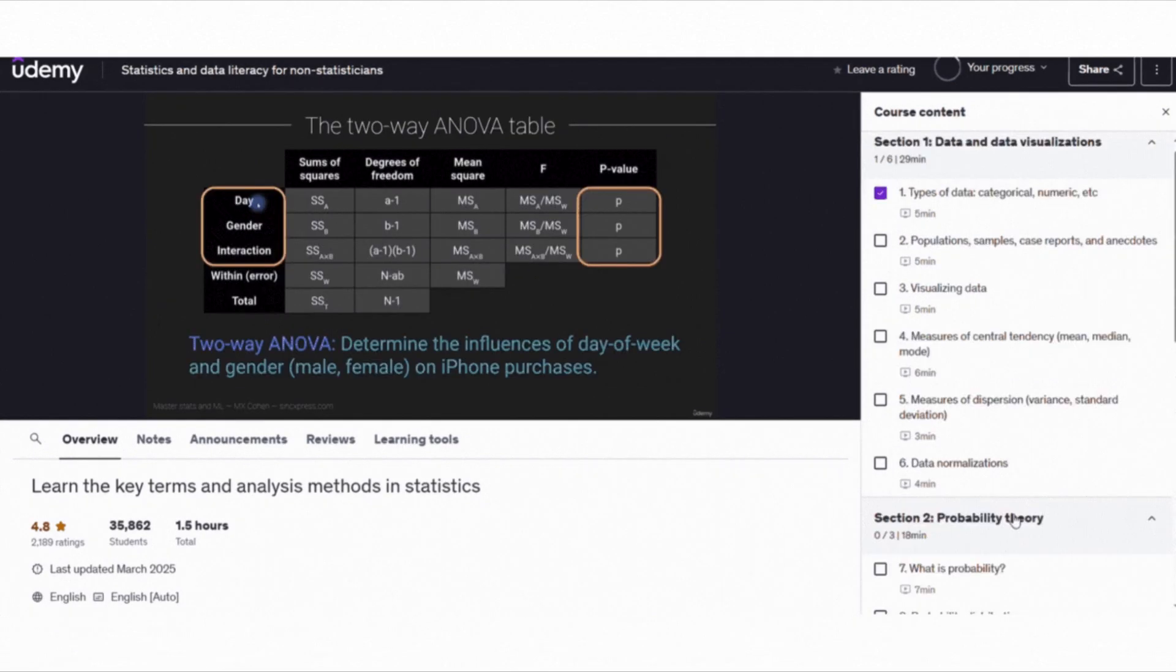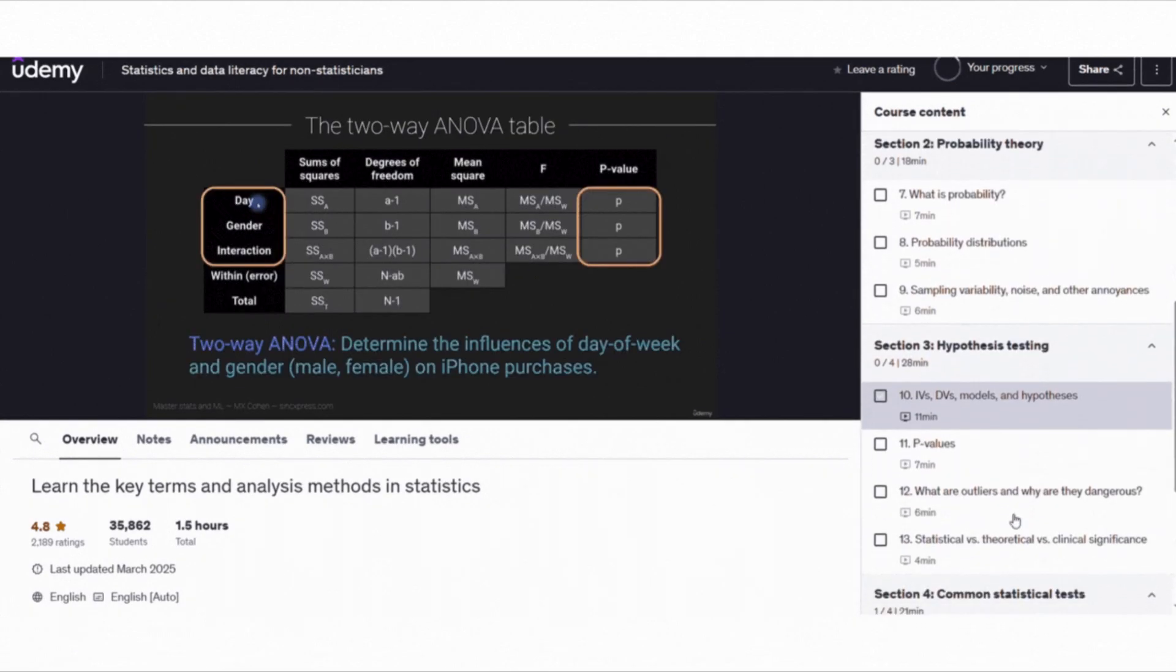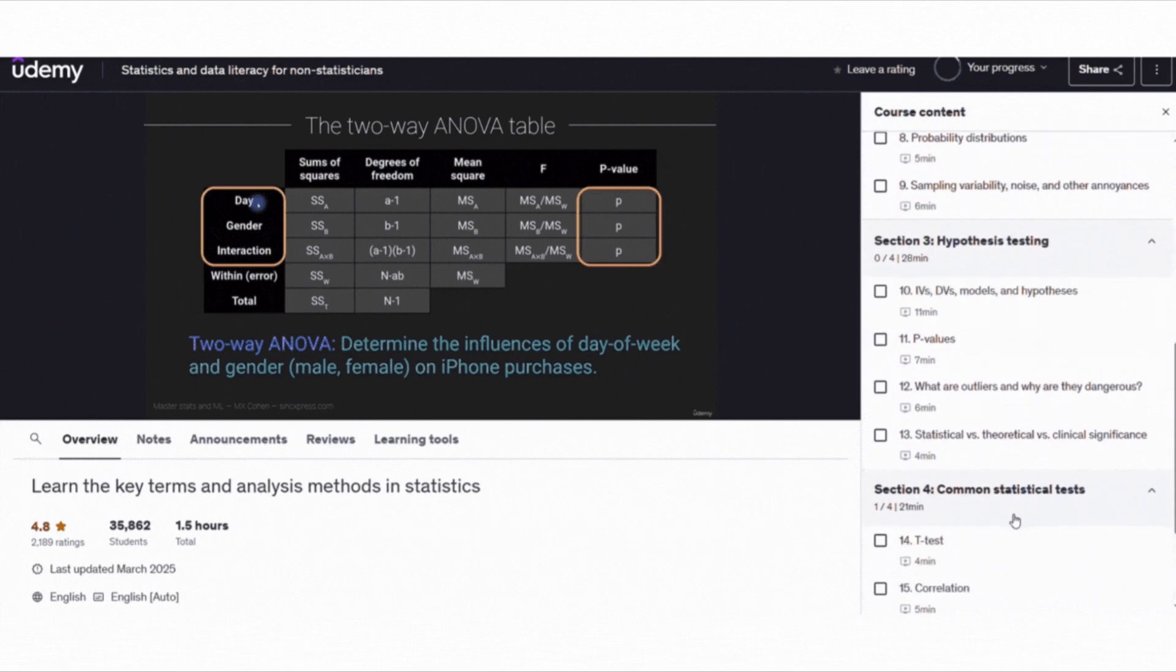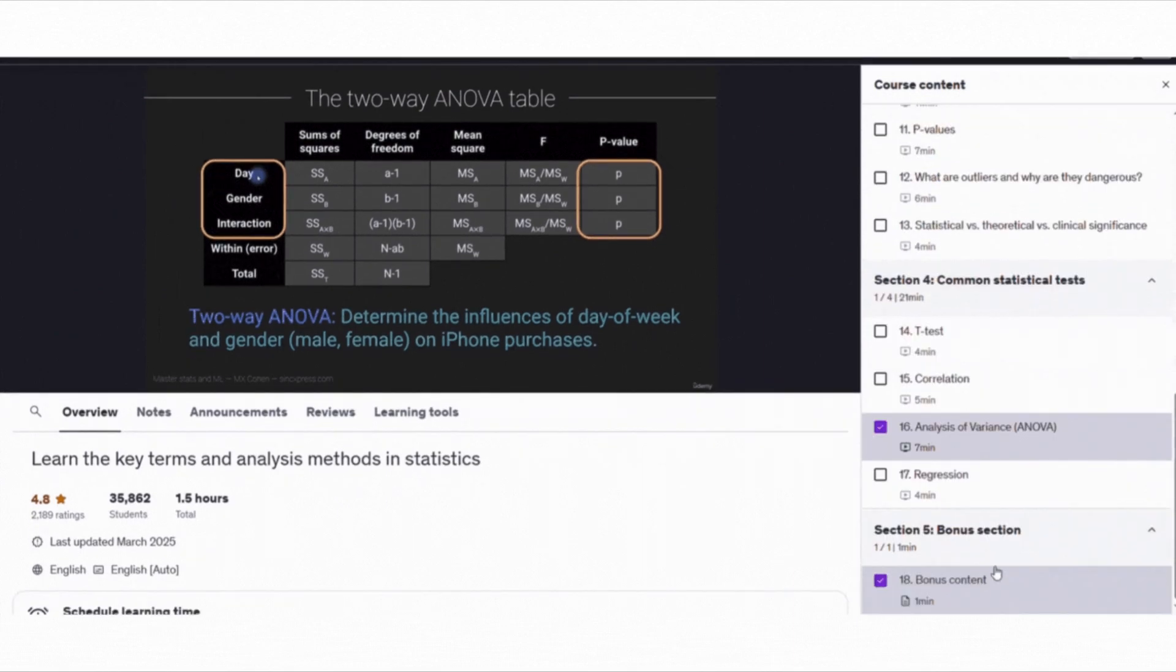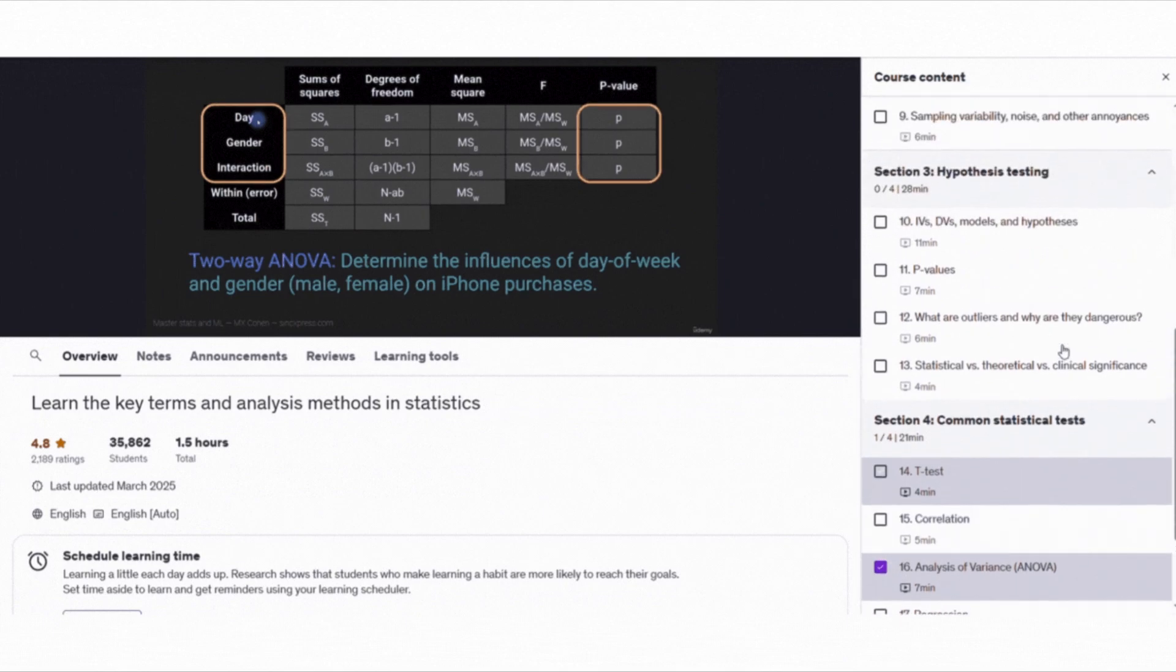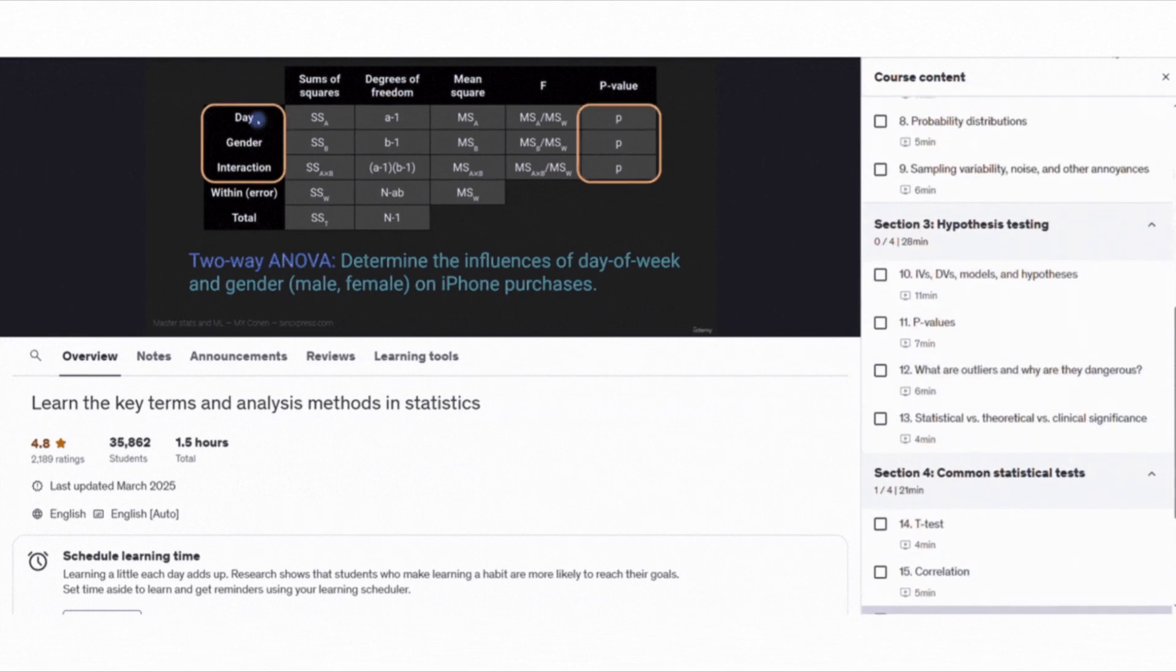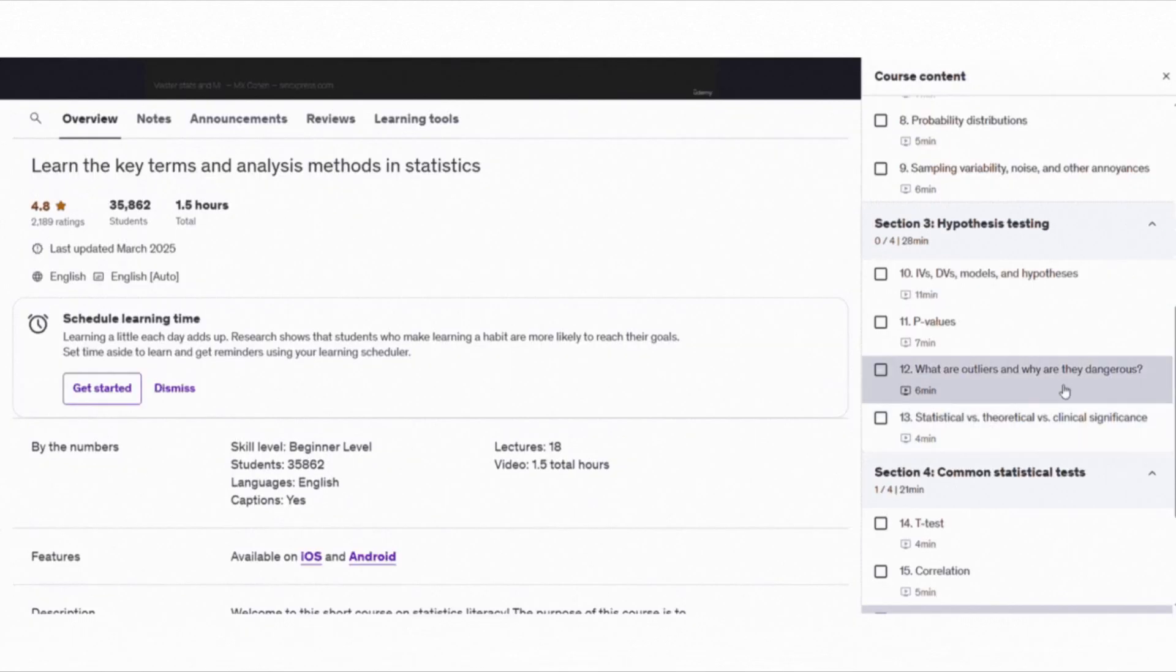You will explore key topics like types of data, measures of central tendency, probability distributions, statistical significance, hypothesis testing, correlation, regression, and ANOVA.